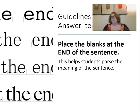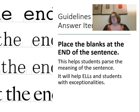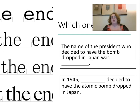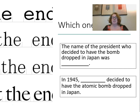Put the blank at the end of the sentence. This helps with parsing the meaning, especially for English language learners and students with exceptionalities — it makes it easier for them to understand what you're asking. For example: 'The name of the president who decided to have the bomb dropped on Japan was blank' is much clearer than 'In 1945, blank decided to have the atomic bomb dropped on Japan.' In the first version, students immediately know they're looking for the name of a president, which helps them understand what you're asking without being tricky.